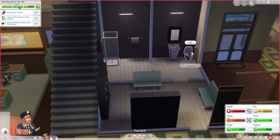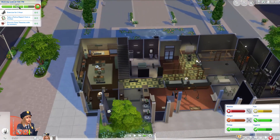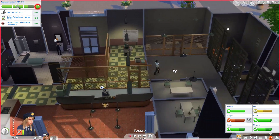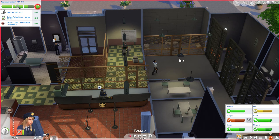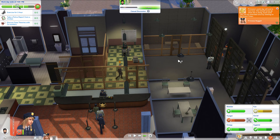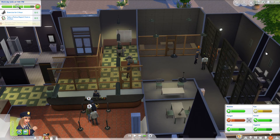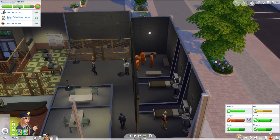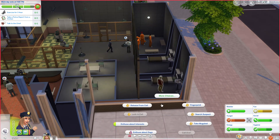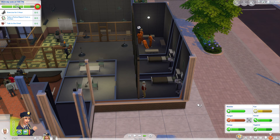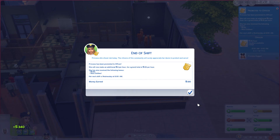She needs a toilet - excuse me, excuse me, here we go. Oh, you're a detective! I have been promoted to officer - how wonderful. She will now make an additional £8 an hour for a round total of £28. She has now received the bonus and new clothes. Her next shift is Wednesday.